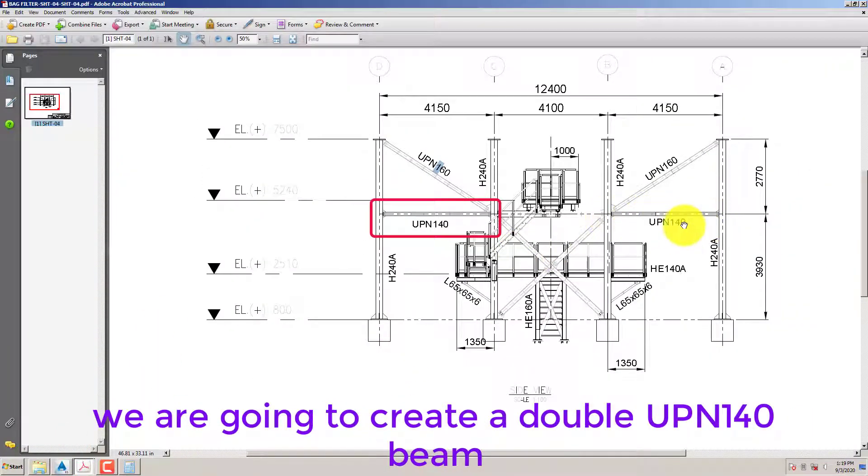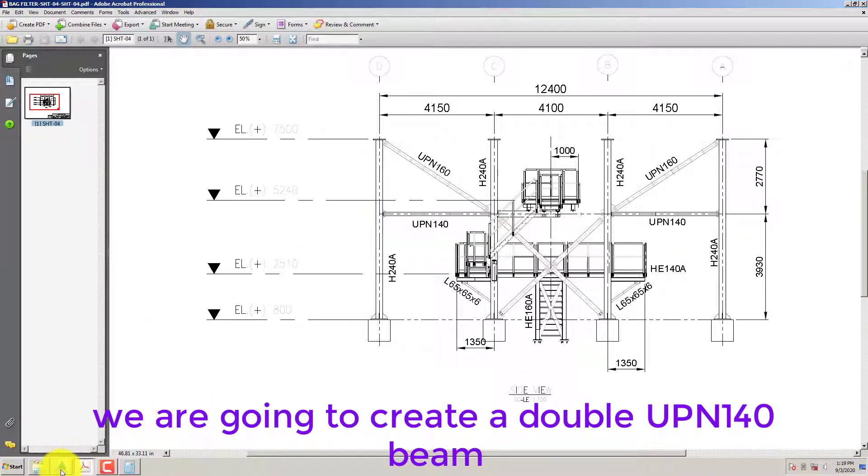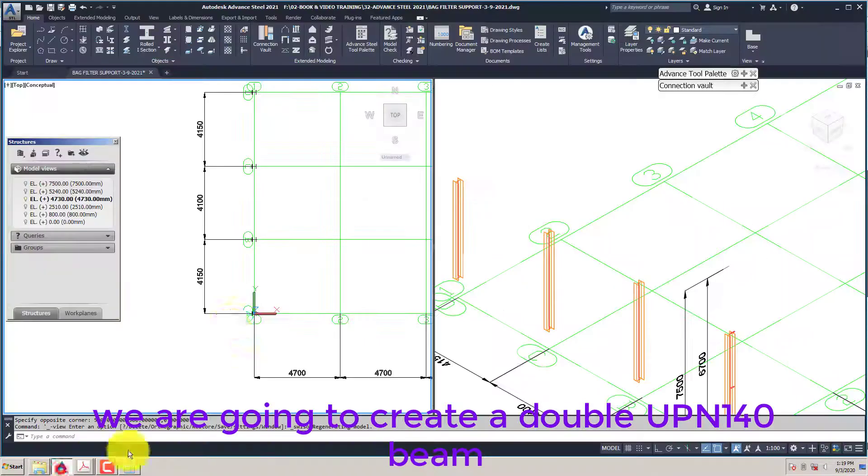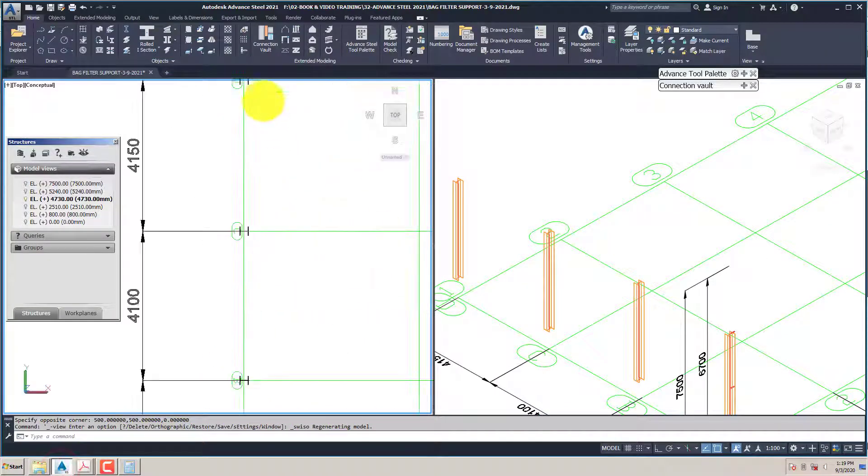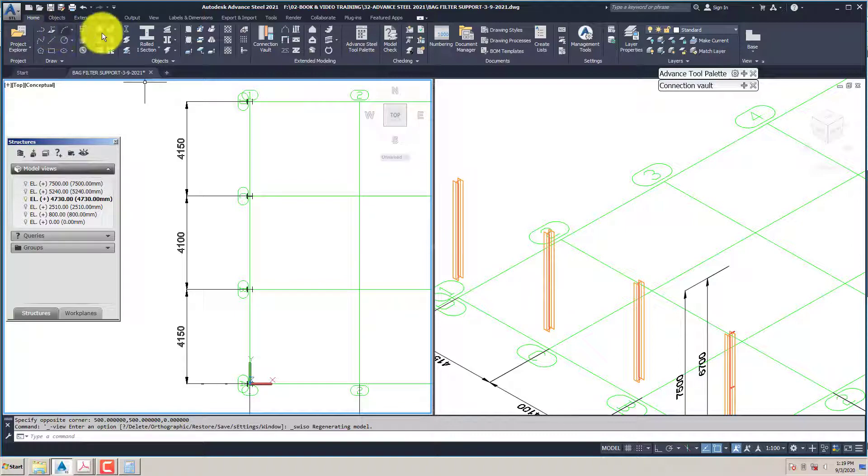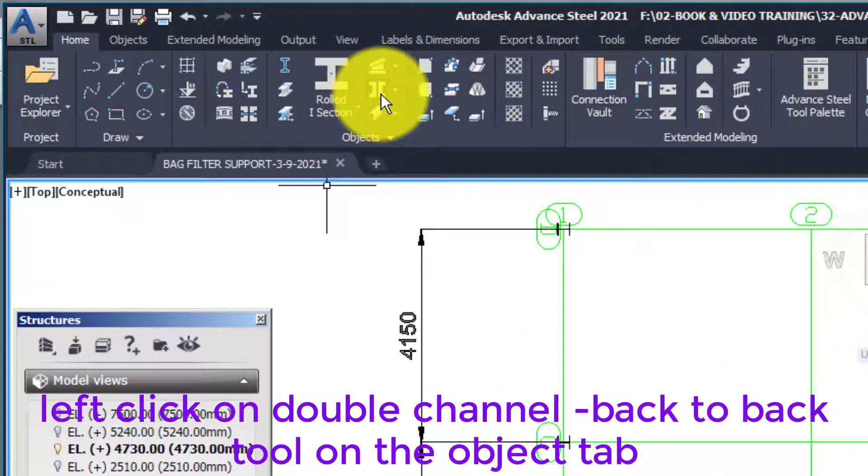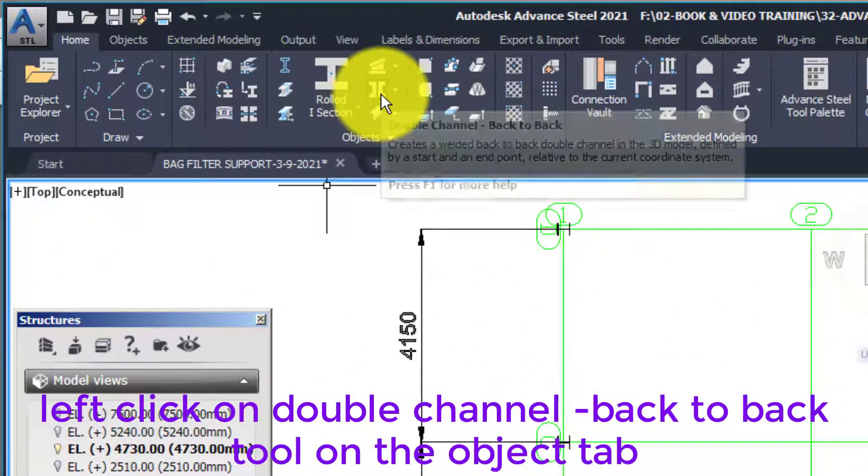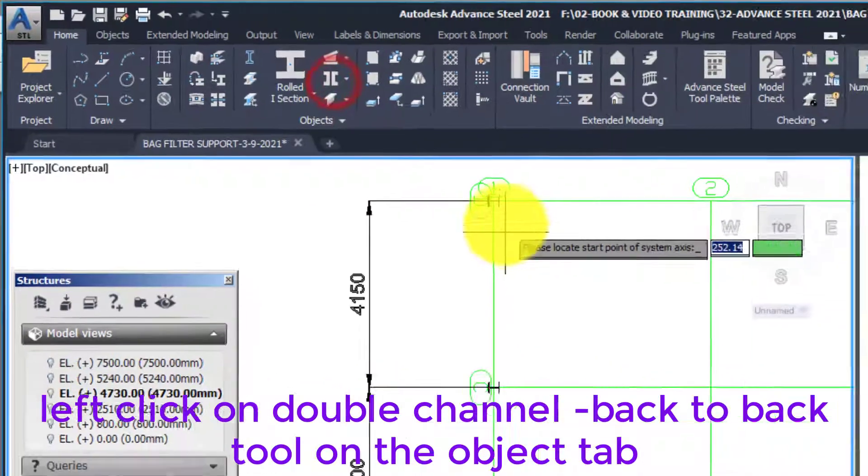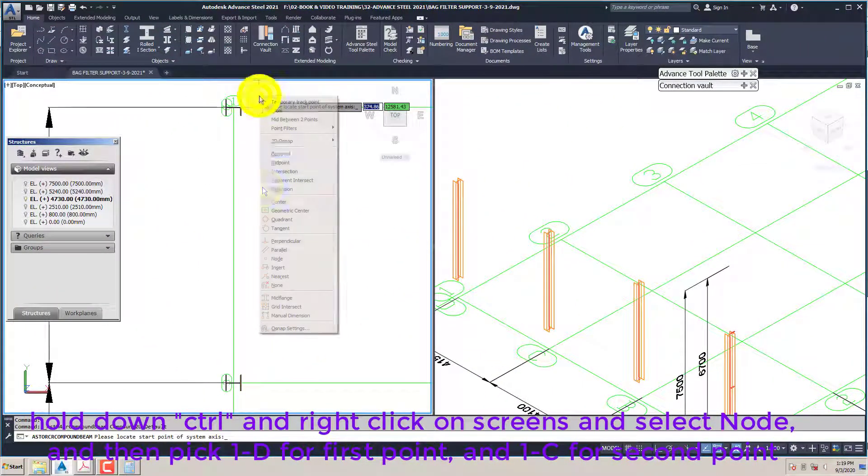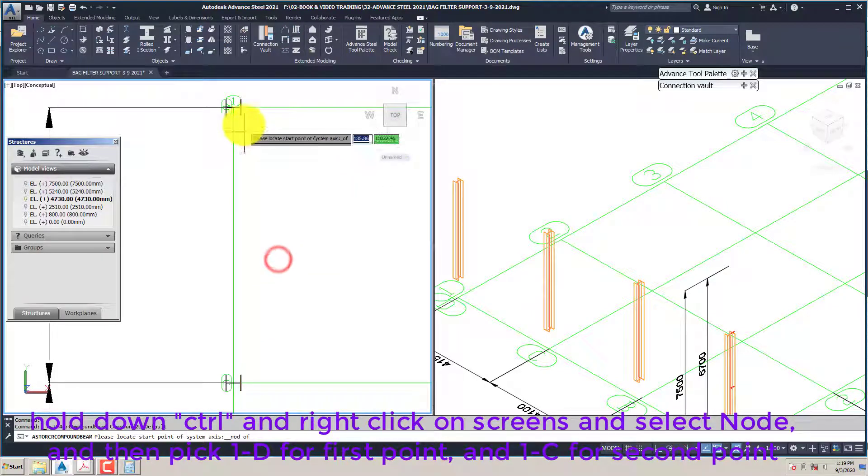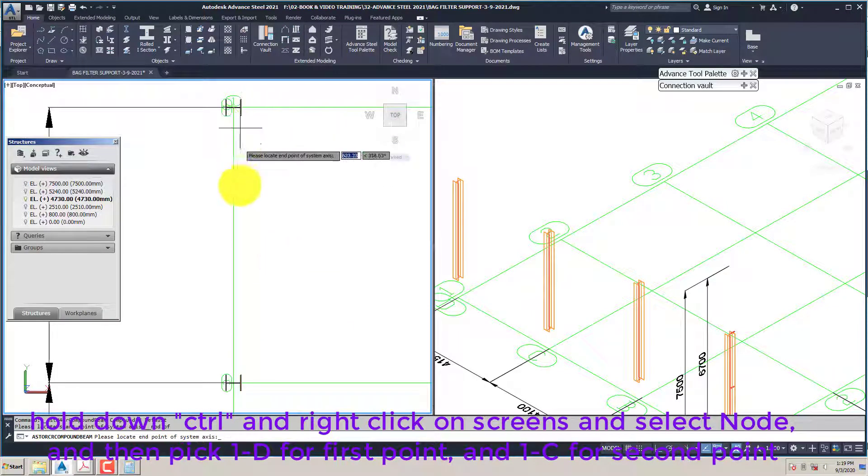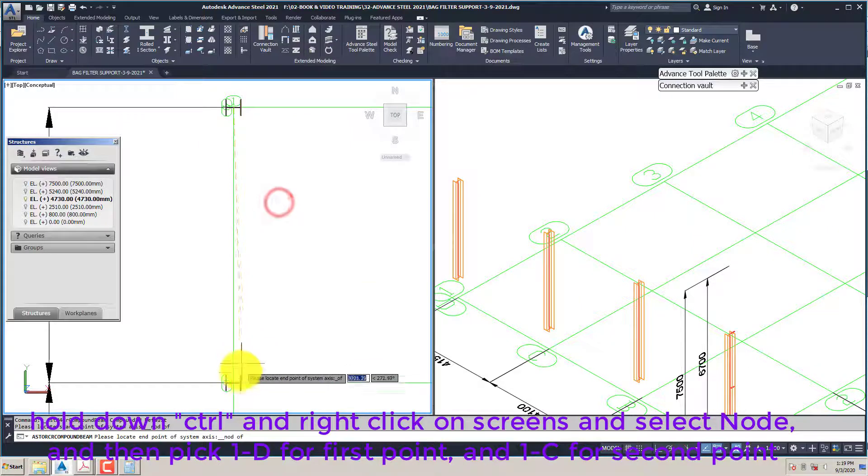We are going to create a UPN 140 beam. Left click on double channel back to back tool on the object tab. Hold down control and right click on screens and select node, then pick 1D for first point and 1C for second point.